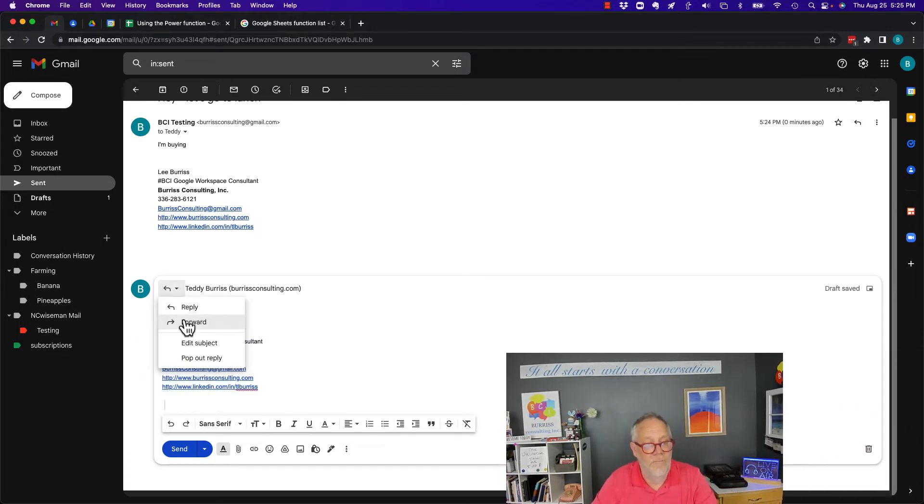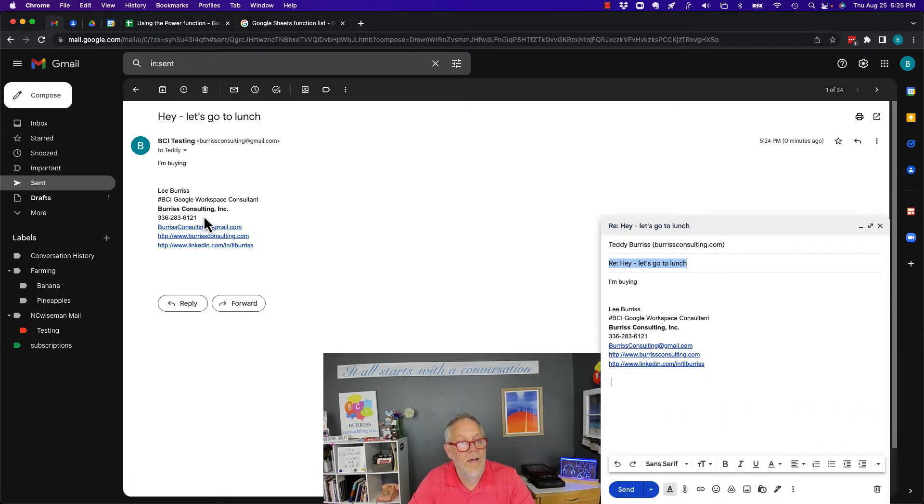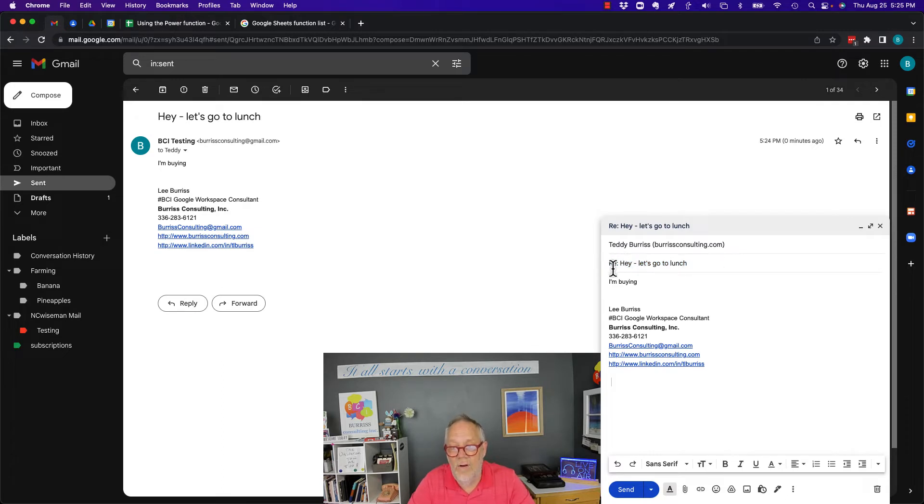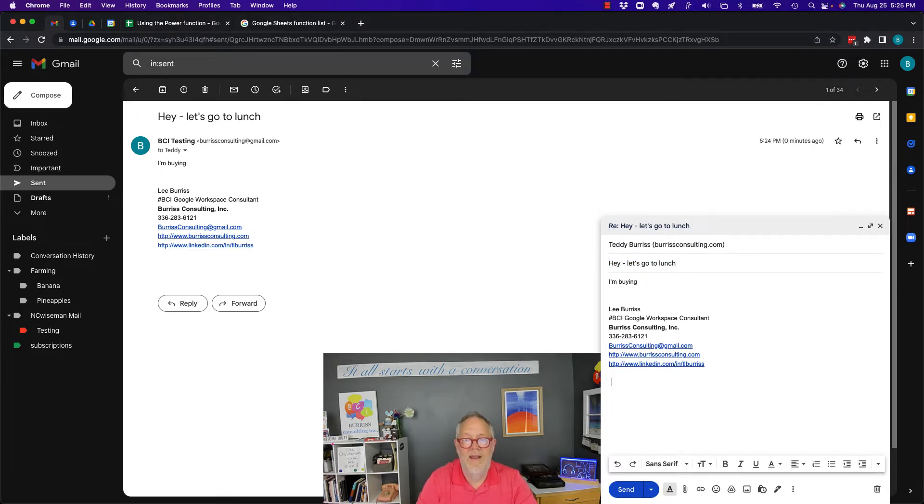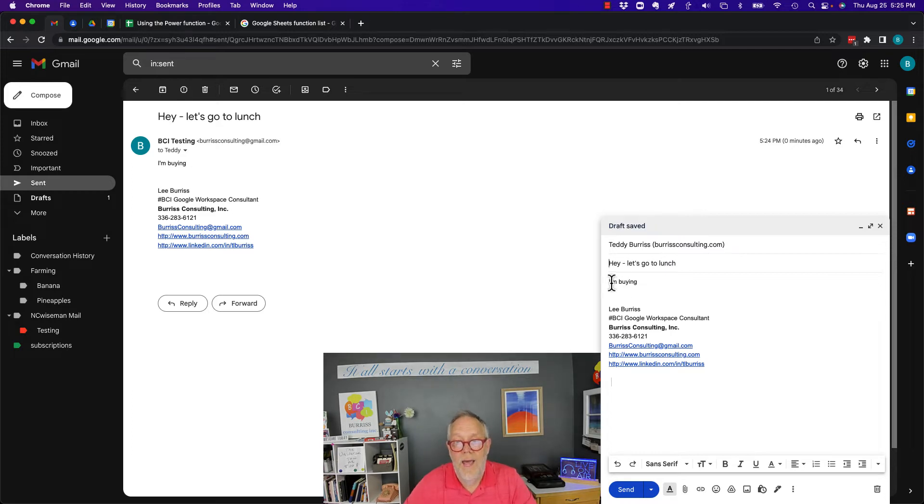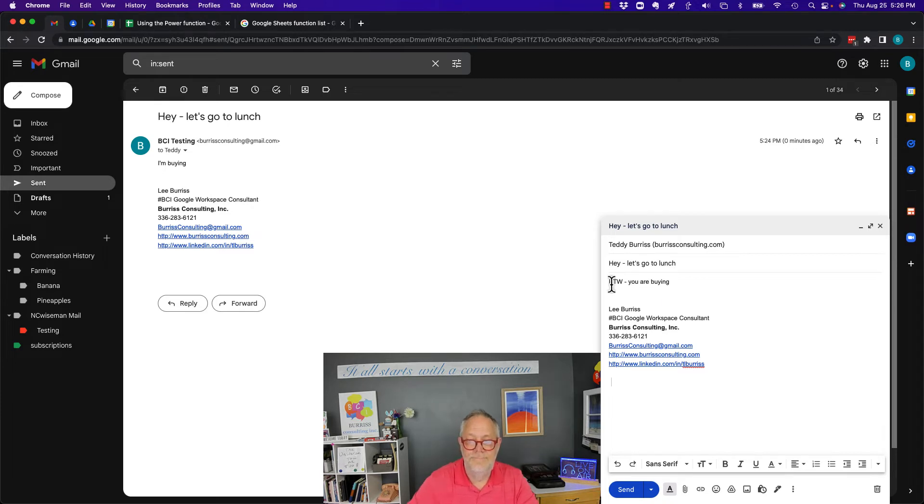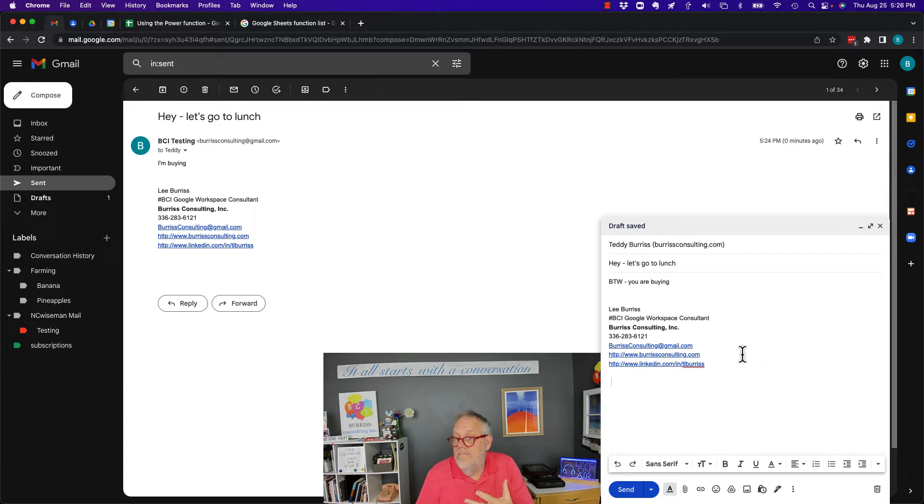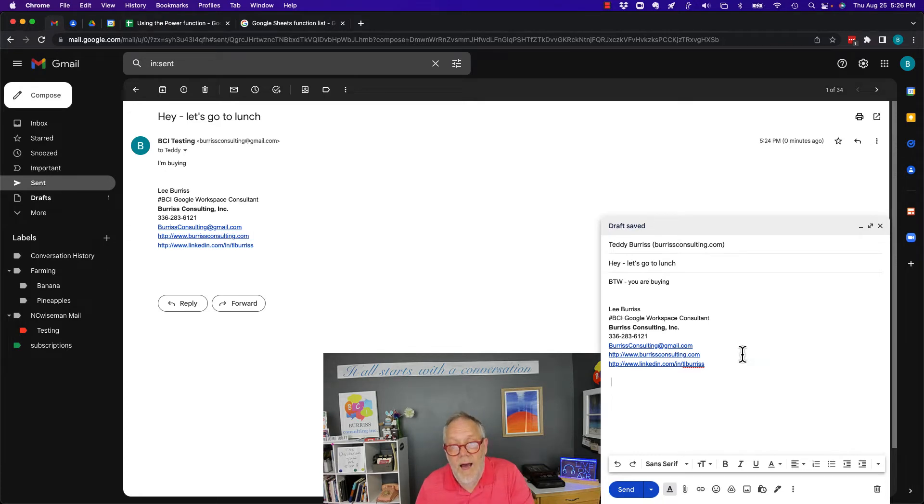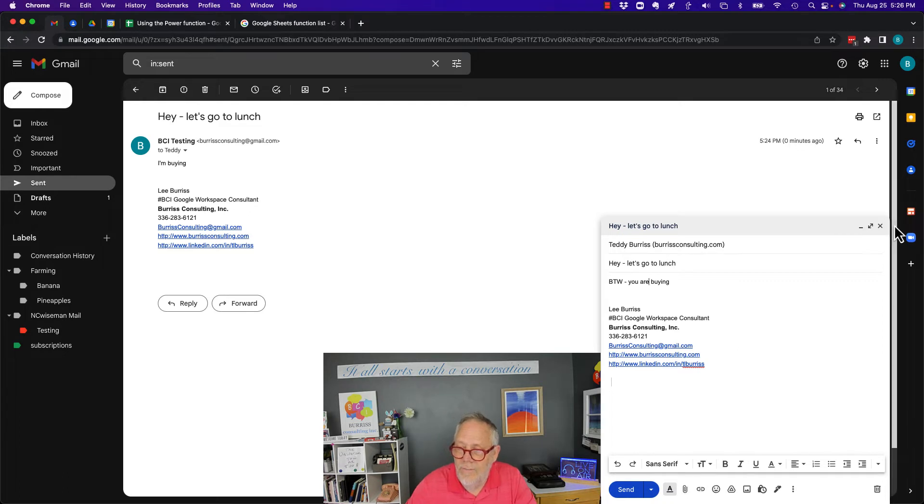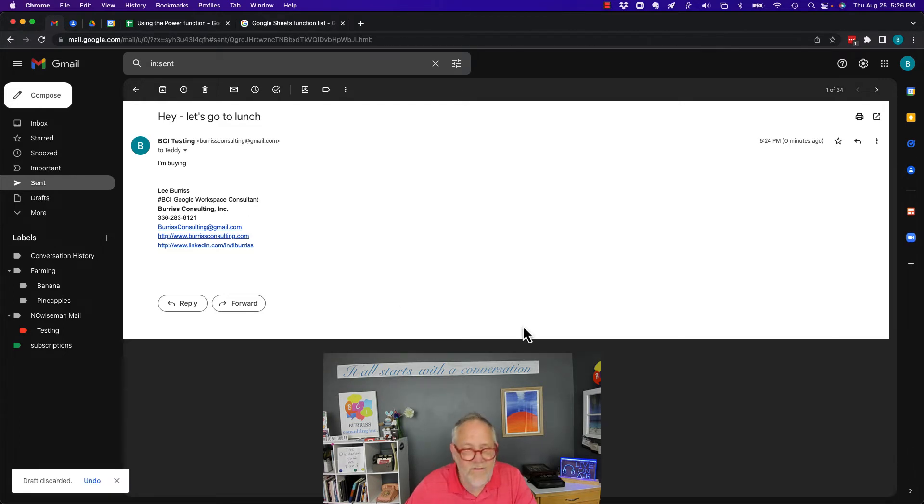I got to change the subject line because the subject line says, hey, let's go to lunch. So I might want to get rid of that as if I never sent it to him. And then I can say, by the way, you are mine. So I can resend it, I can forward it, I can reply to it. Let's watch this. I'm going to do this again.